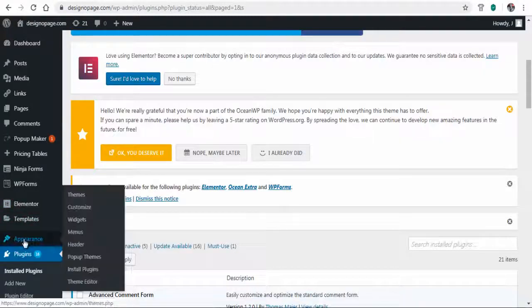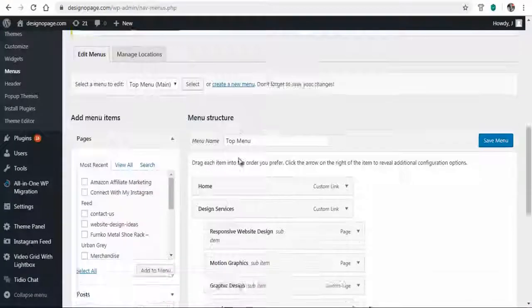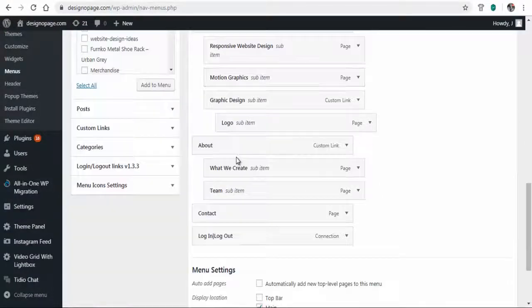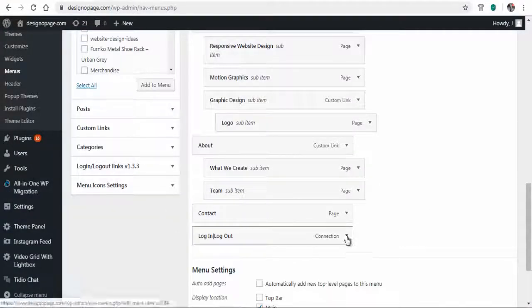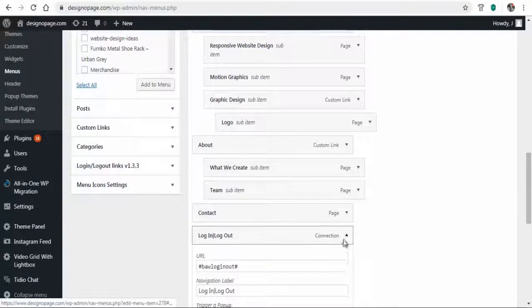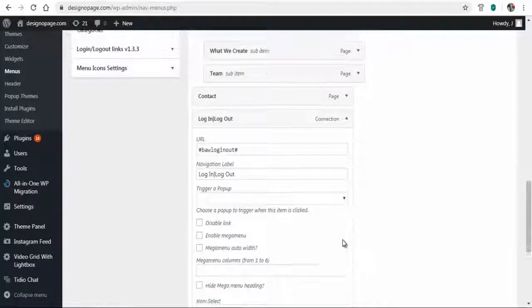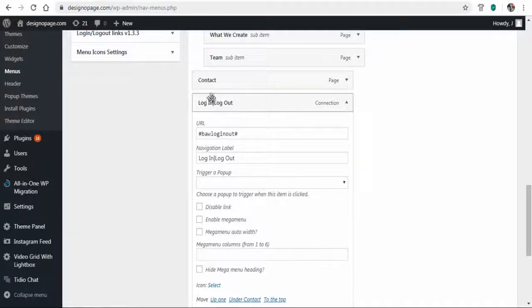Once installed, click Menu under the Appearance tab of the WordPress dashboard. You can find the login button is set up in the menu section.